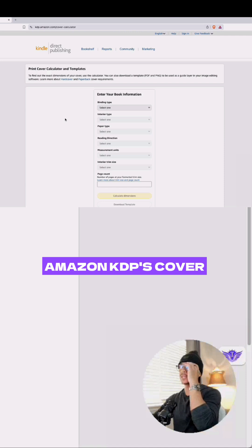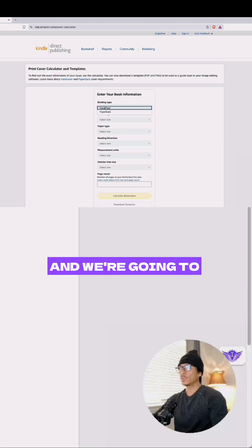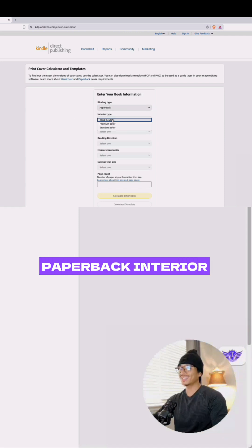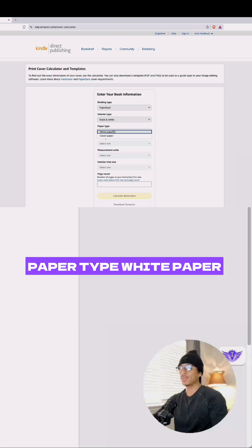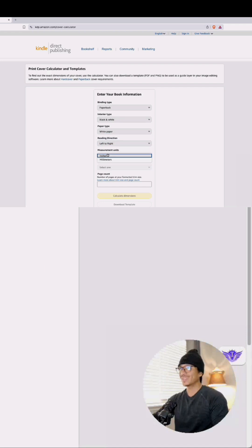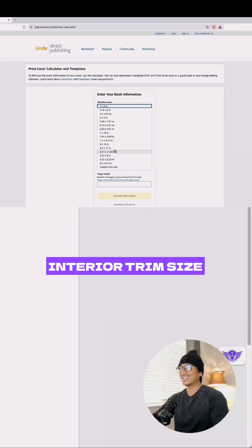We're going to choose binding type: paperback, interior type: black and white, paper type: white paper, reading direction: leave it to left to right, measurement: inches, interior trim size: this one is 8.5 by 8.5 inches.